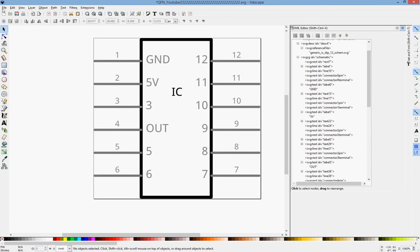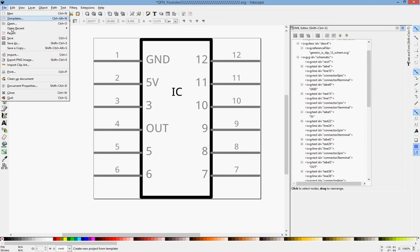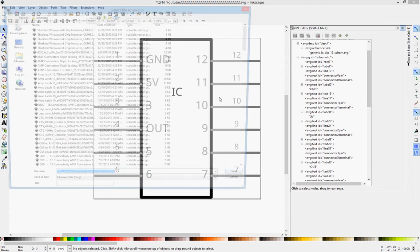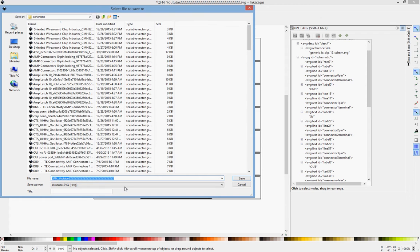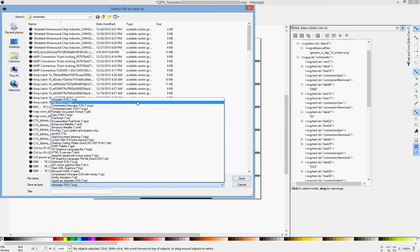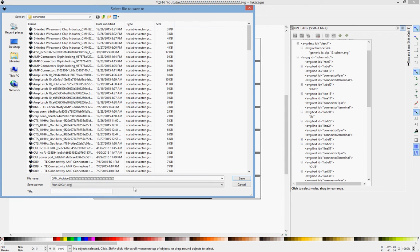So this is all we need to do. We can go File, Save As. Make sure you save it as a plain Inkscape or Inkscape will save peripherals to it that Fritzing doesn't like. Hit Save.